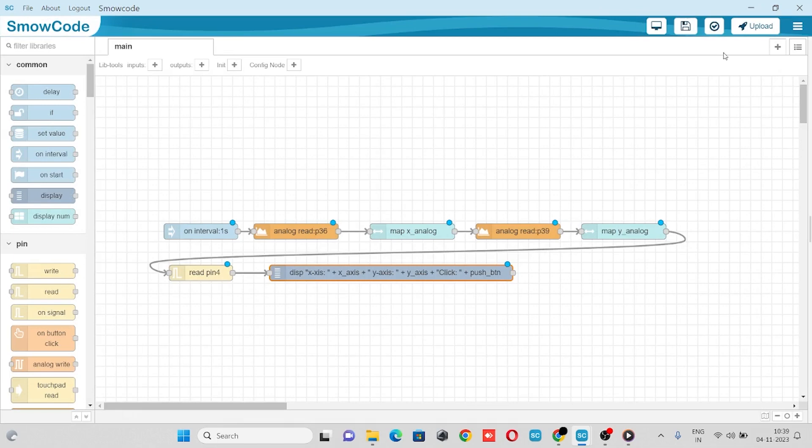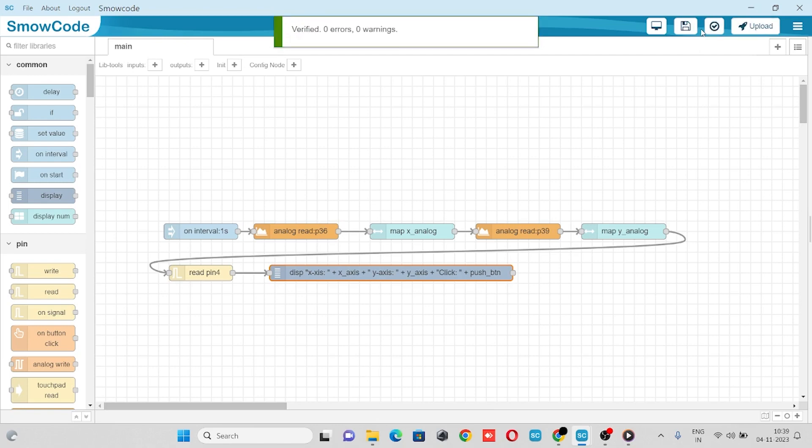Click on done, verify the flow, and we are good to upload it.